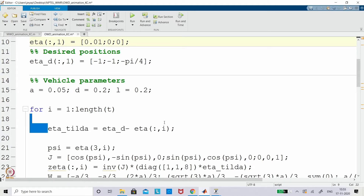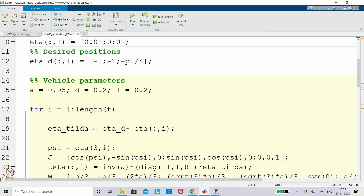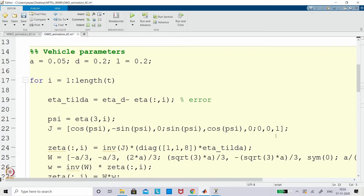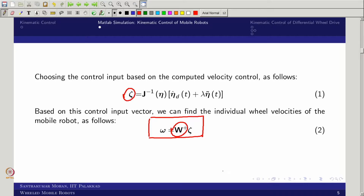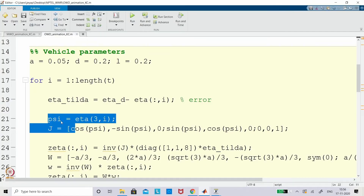We are trying to find eta_tilde, which is written as eta_desired minus eta. This error is supposed to go to 0 when t tends to infinity — that is the whole idea. For that we are taking the Jacobian matrix. The J matrix is actually an orthogonal matrix, so J_inverse is just the transpose. That is why we define psi and J.